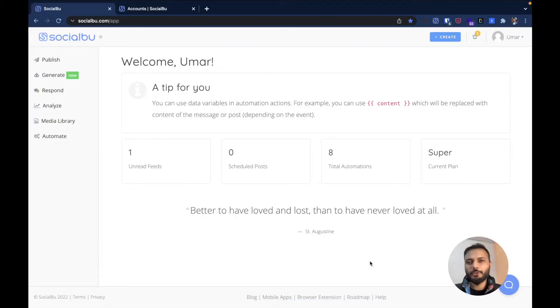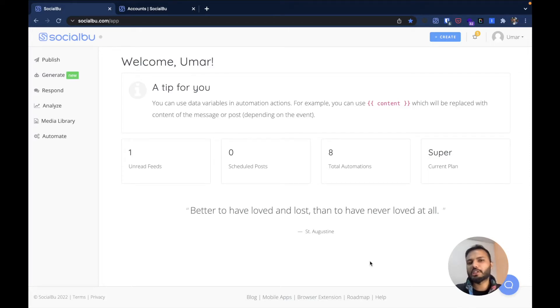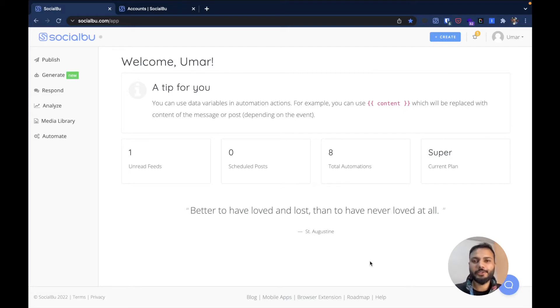Hello everyone, this is Umar from Socialboo. In this video I'm going to show you how you can schedule your Instagram Stories with stickers in Socialboo. So let's get started.